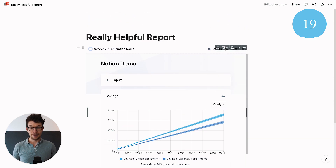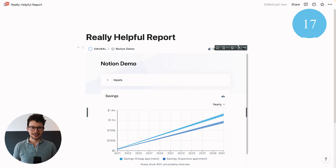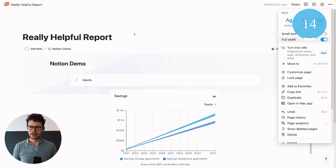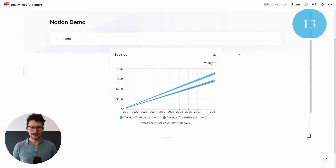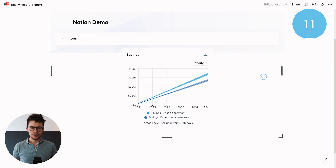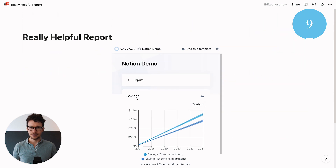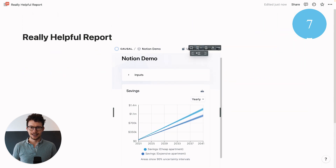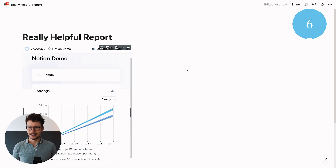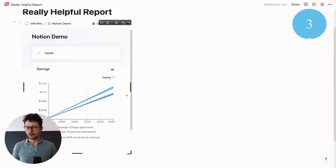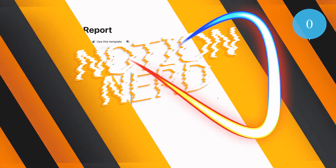You can also adjust the alignment. Since the recent Notion update with the centered option, if you have a full-width report and don't want the chart to be too large, you can click here to left-align it or go the other way, and now you have your chart embedded in Notion.